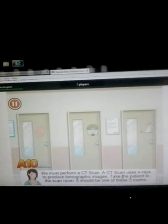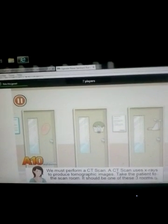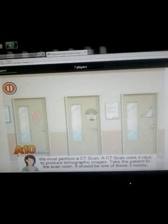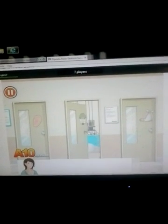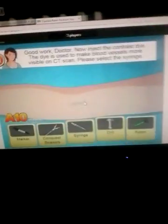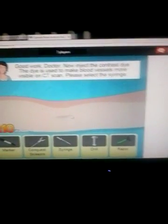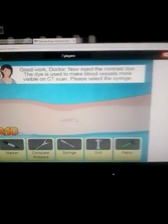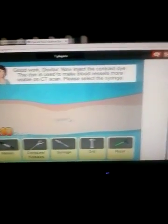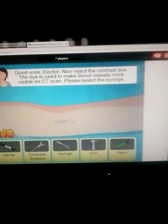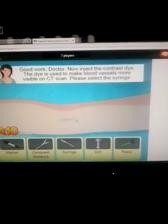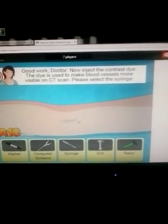A CT scan uses x-rays to produce tomographic images. Take the patient to the scan room — it should be one of these three rooms. Obviously that one. Good work, Doctor. Now inject the contrast dye. This dye is used to make blood vessels more visible on CT scan.